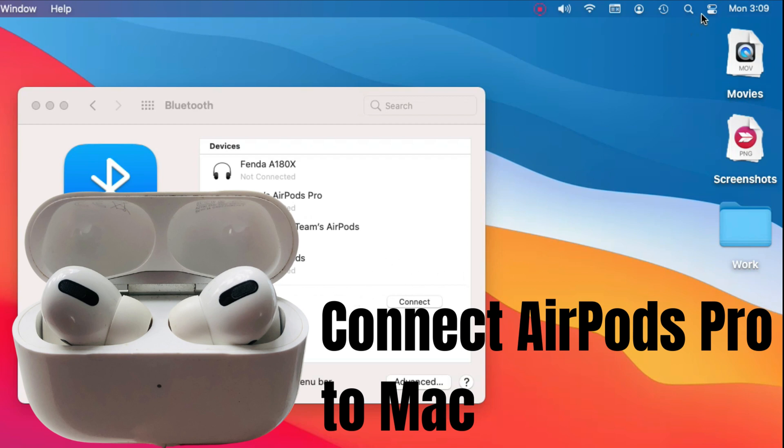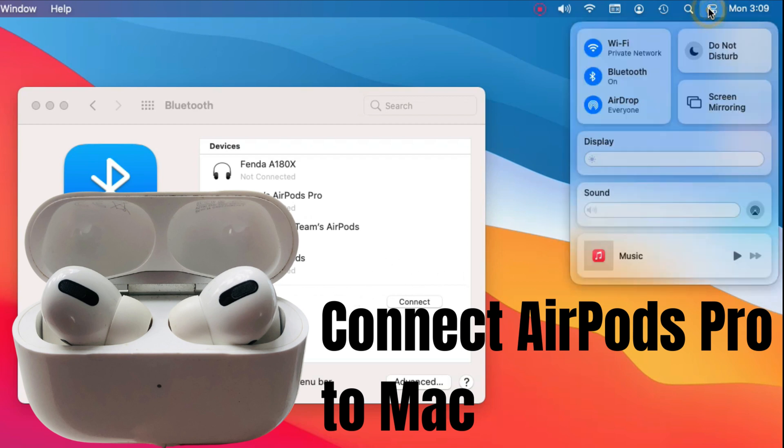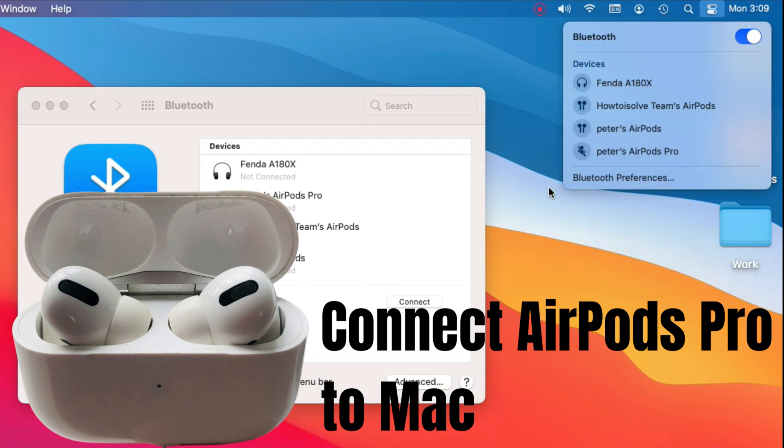Hello friends, welcome to my channel, and here I'm going to show you how to connect AirPods Pro to Macbook.